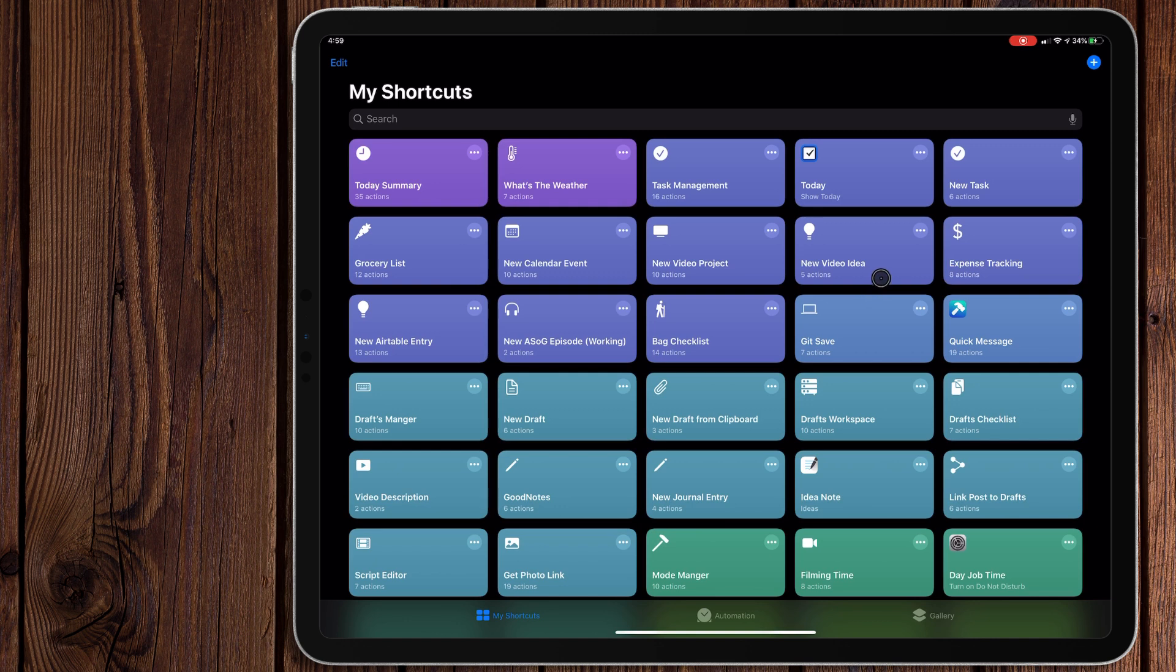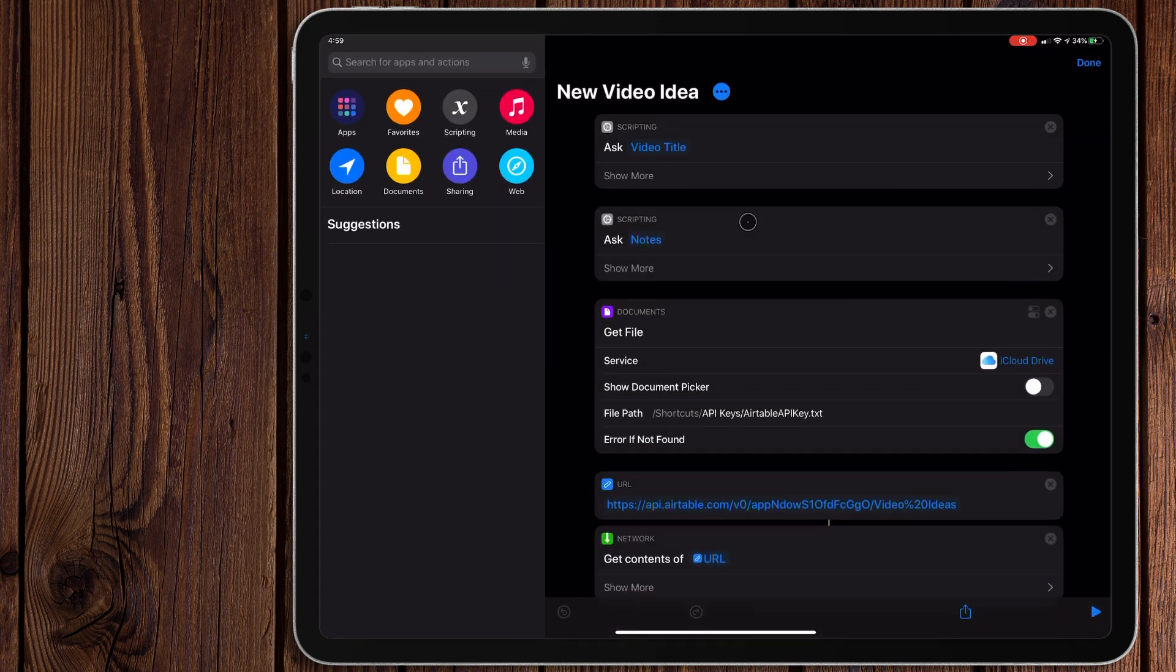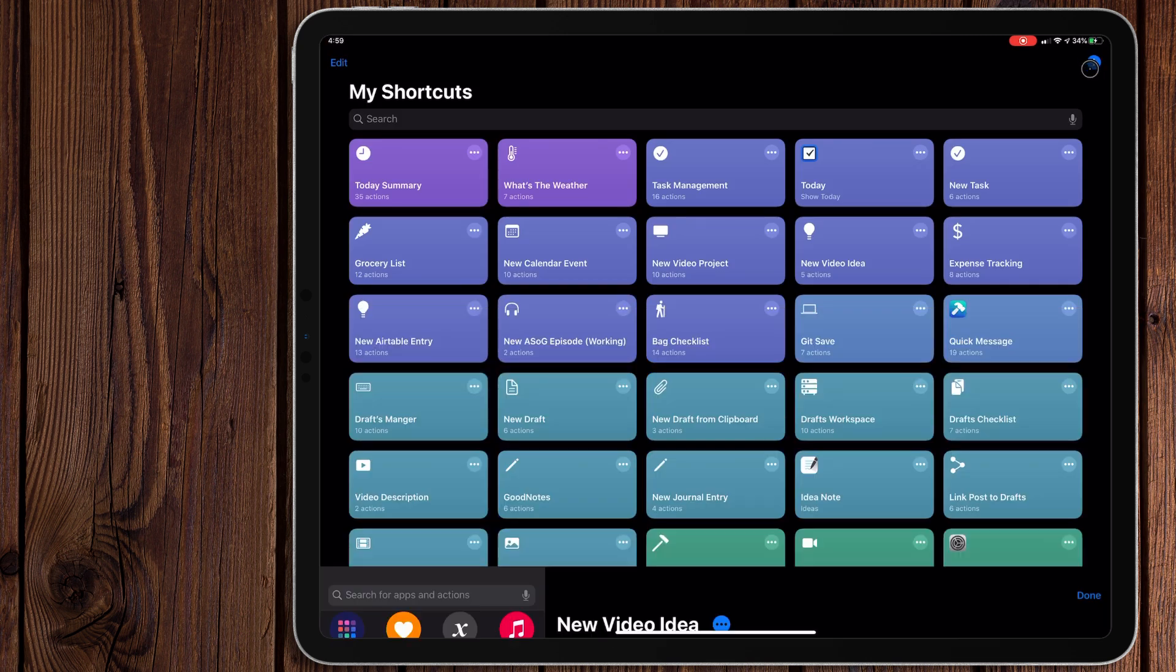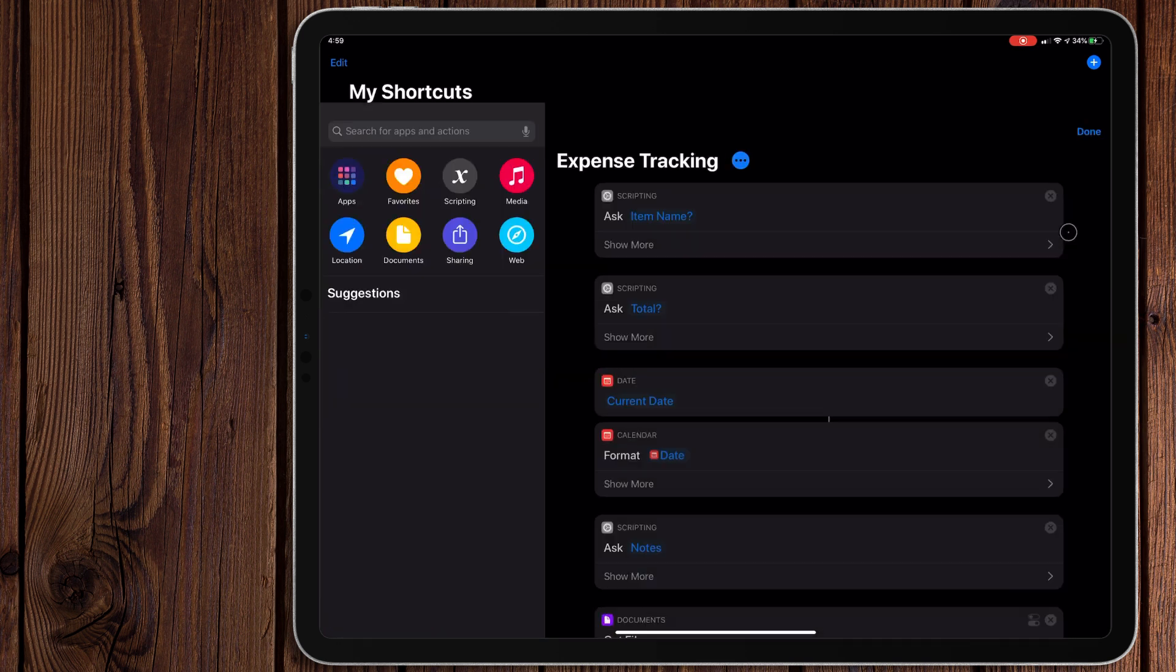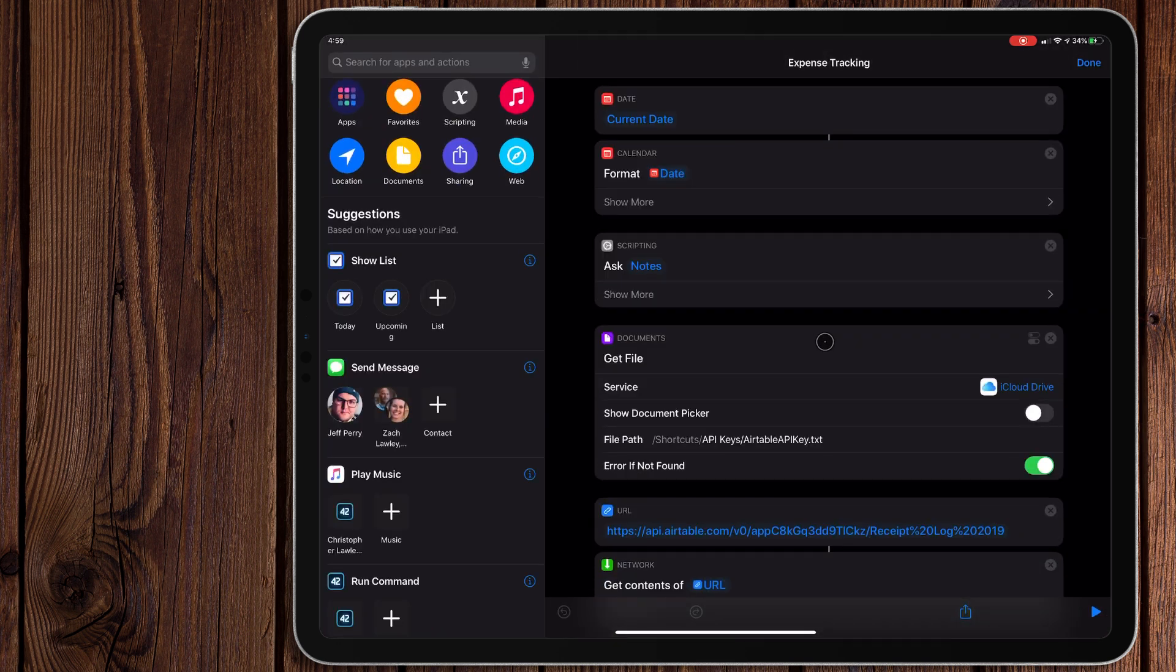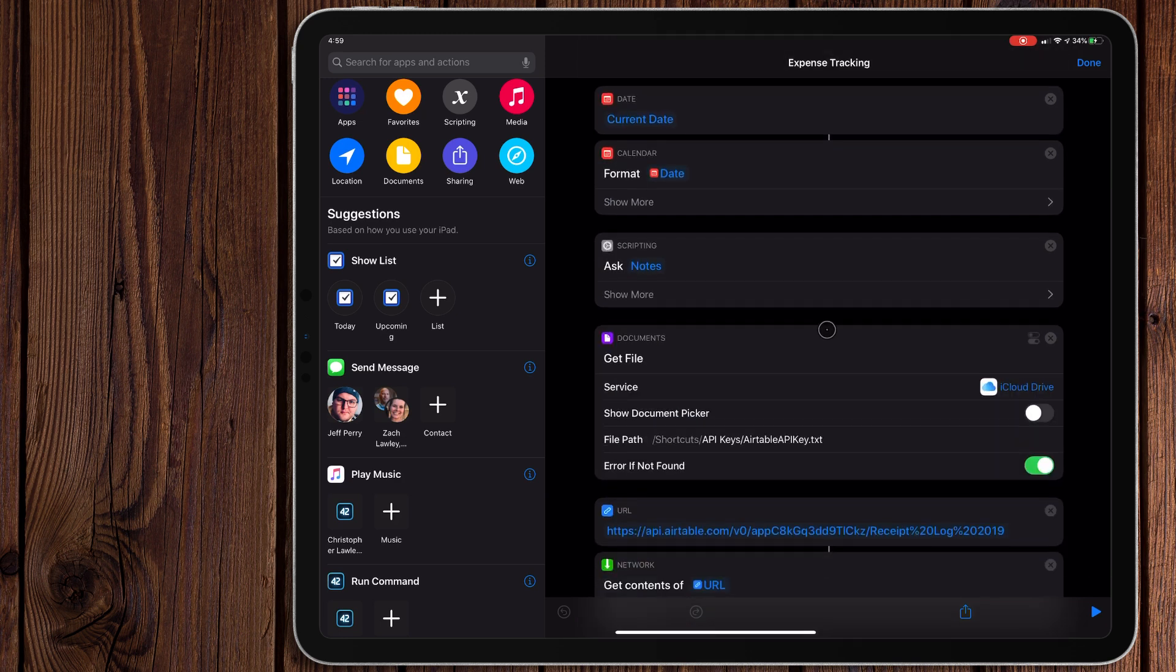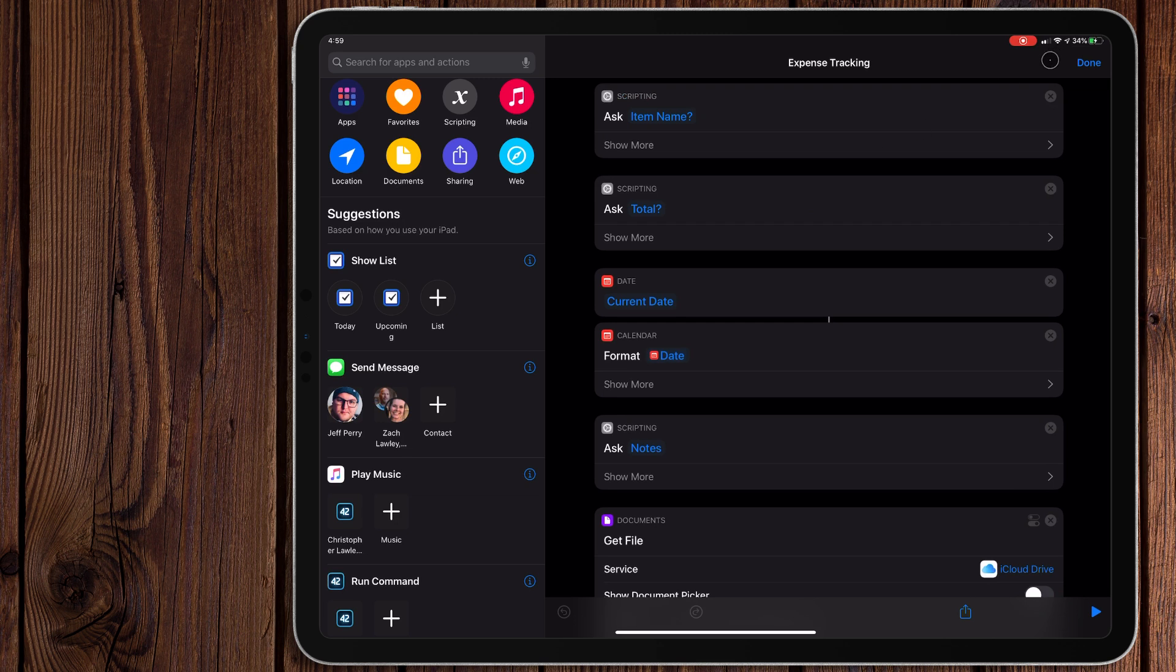There's one main shortcut that I use a lot, that's this one right here, the New Video Idea. This basically asks for a video title, a note, then it runs it, and then it adds it to Airtable. I have a new one right here, this is expense tracking. I'm just putting this together right now for 2020, it's going to basically be for business expense tracking. I know not very exciting, but it's actually kind of interesting on how it's put together.